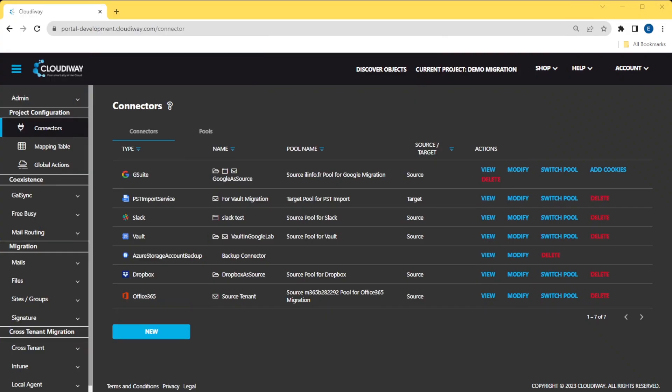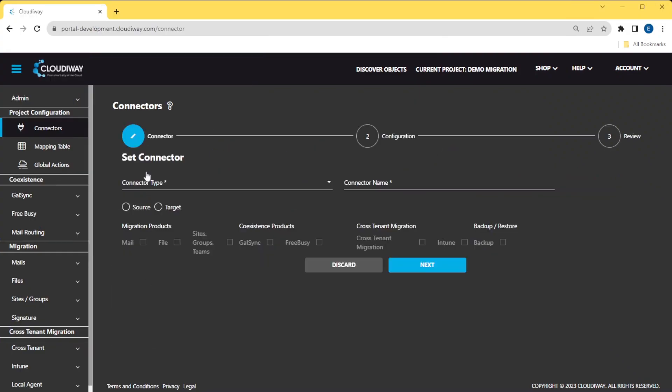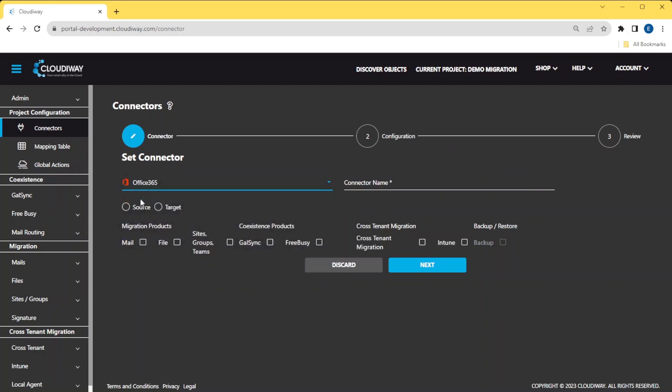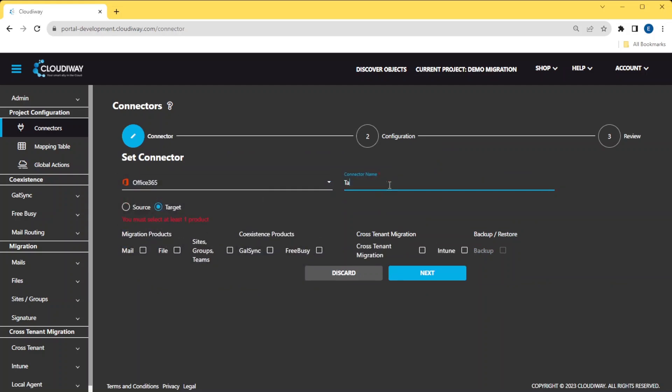Now that we have created the source connector, let's create the target Microsoft 365 version. This time, select a Microsoft 365 connector. Select Target as direction and select Mail as product.